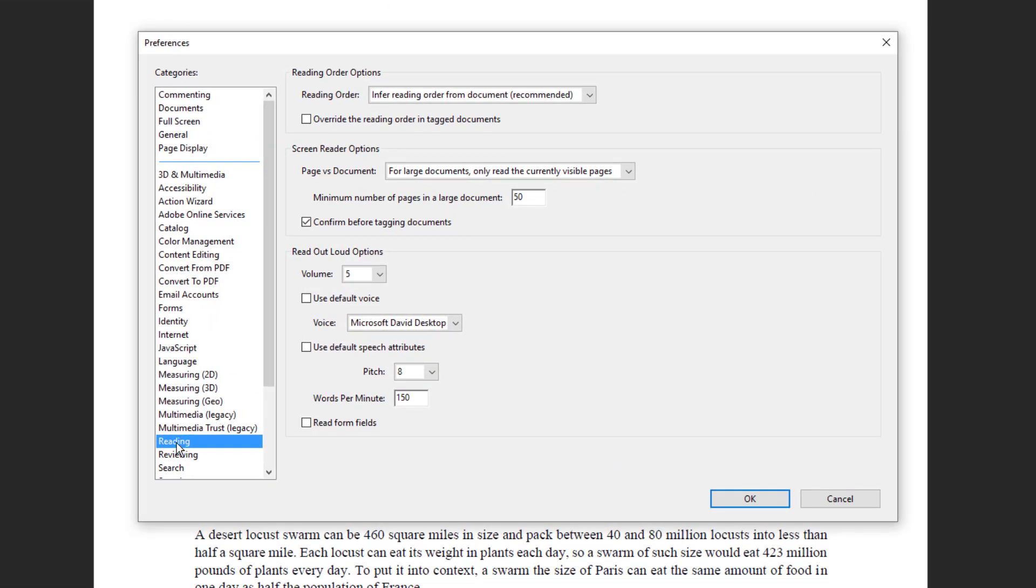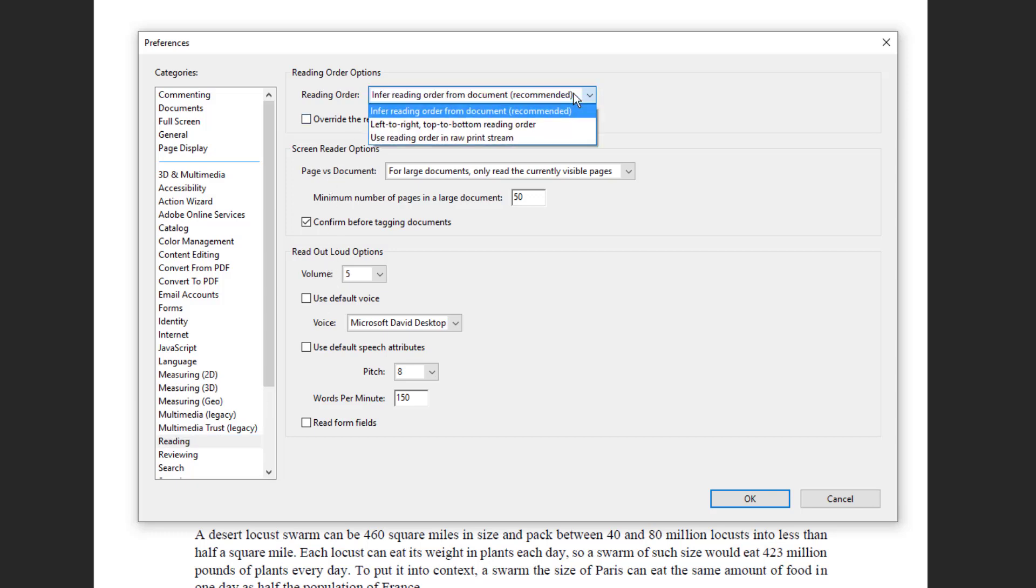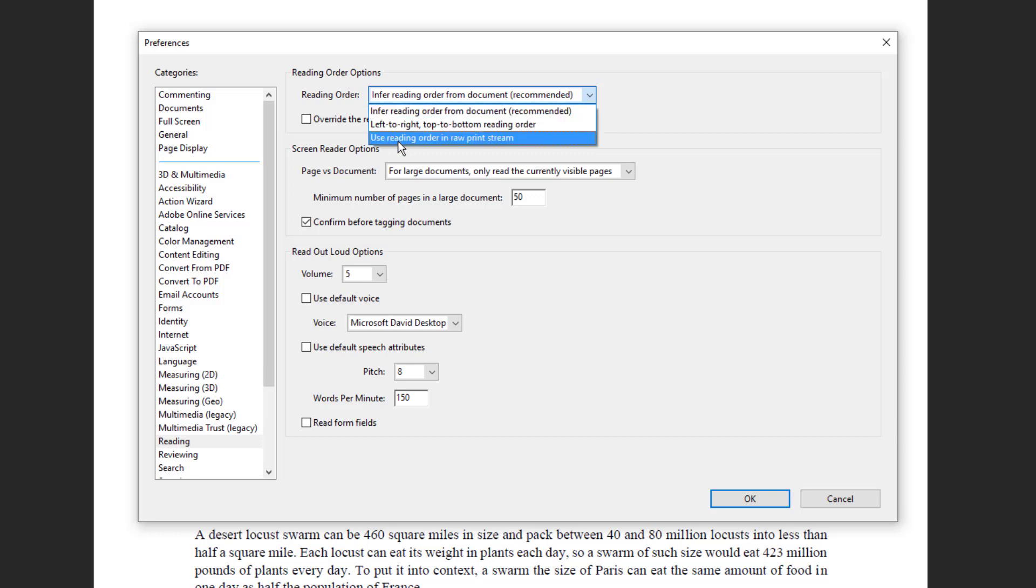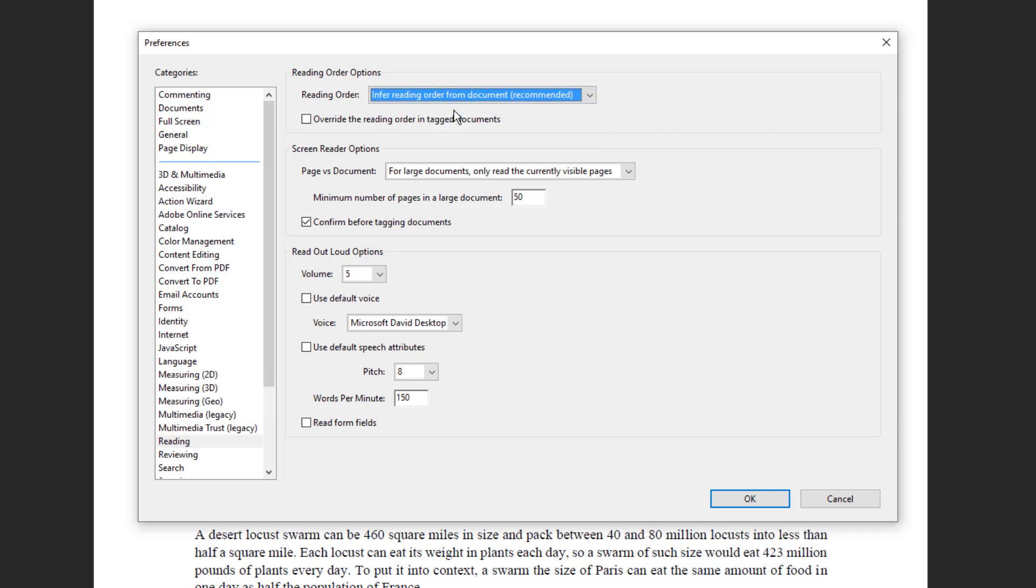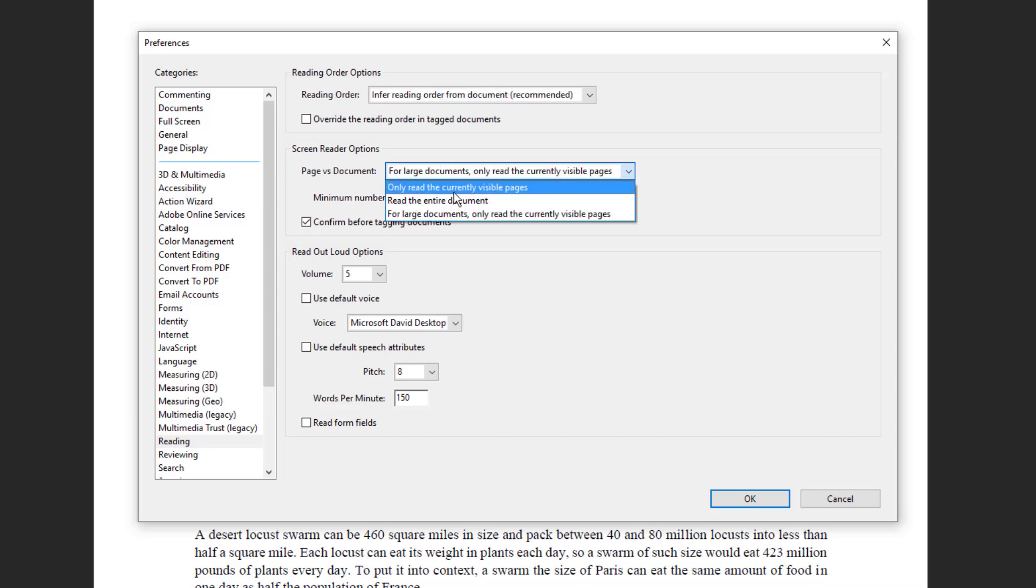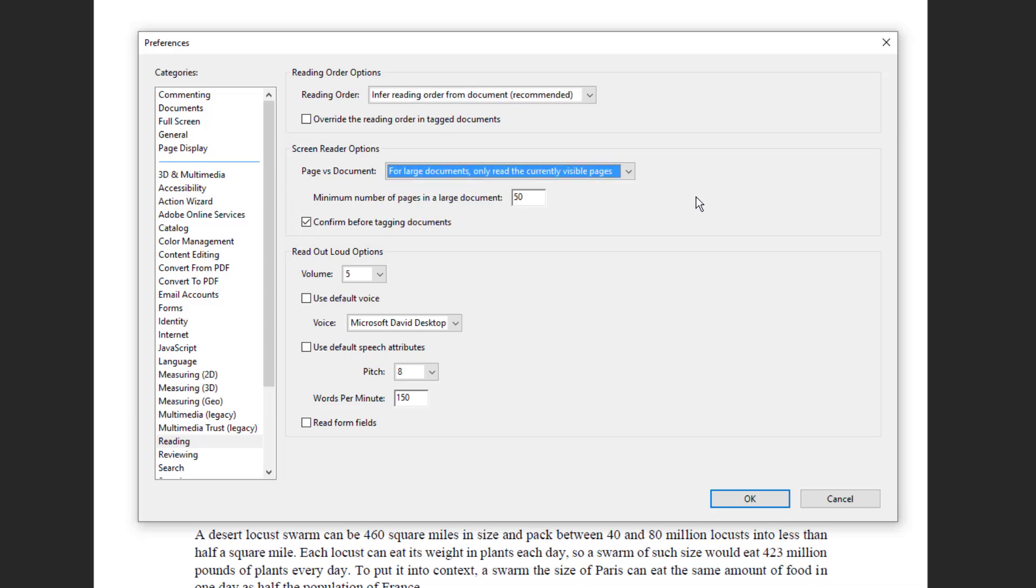We will go to the Reading option and the first option is how you want the tool to read, so either you can use left or right or you can use a recommended setting. At this point of time, I'm using the recommended settings. The second option is defining page versus document, so you can choose based on convenience. There are few options so you can choose out of it. The third option is the read out aloud option.